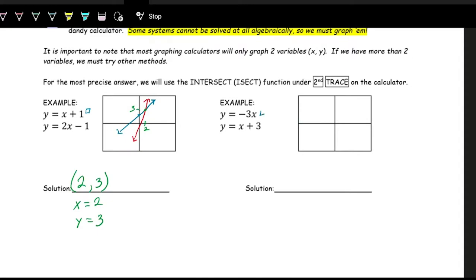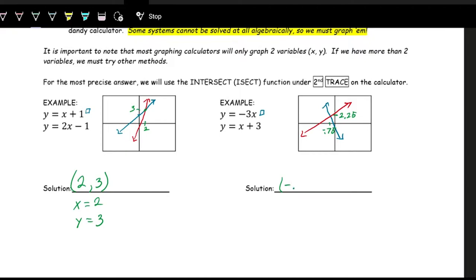On the second graphing example, the function y = −3x goes through the origin with a steep negative slope, and y = x + 3 is a vertical shift up by three with a y-intercept of 3 and slope 1. These intersect at x = −0.75, y = 2.25, so the solution is the ordered pair (−0.75, 2.25).